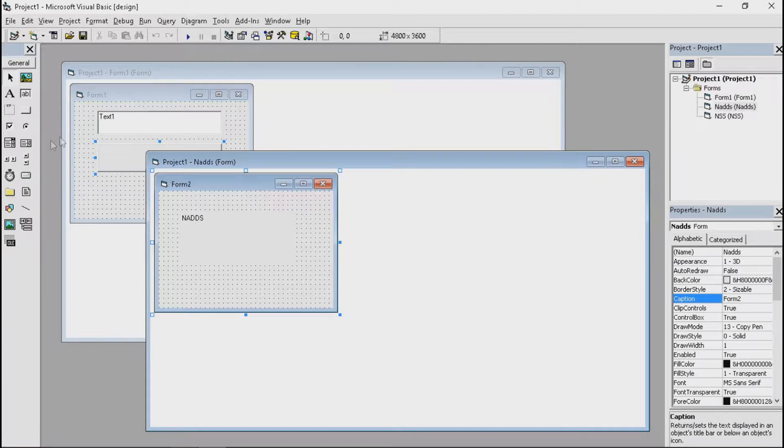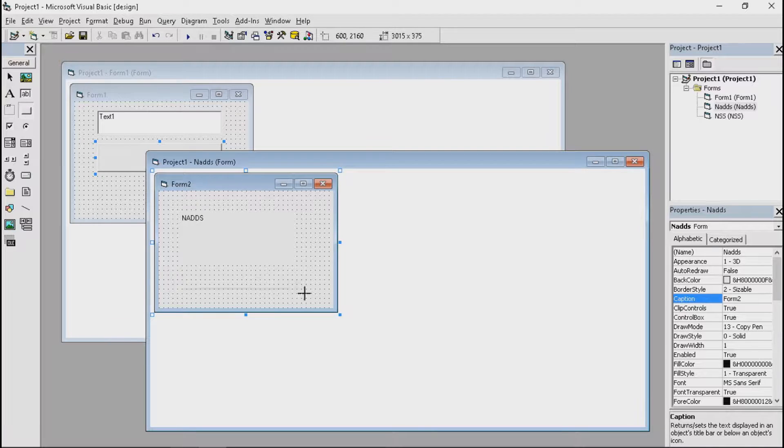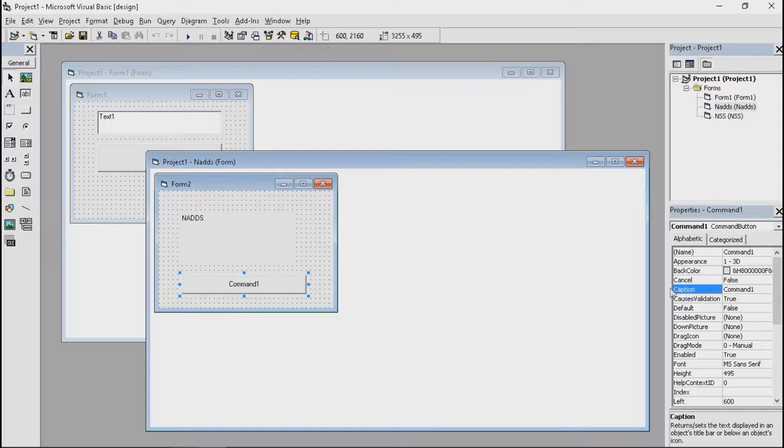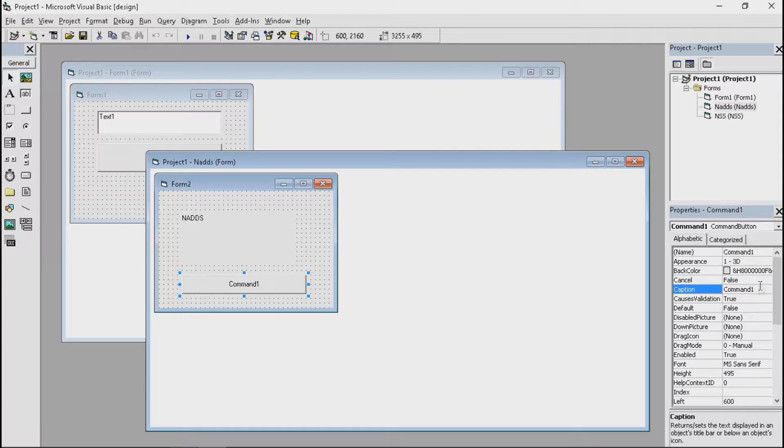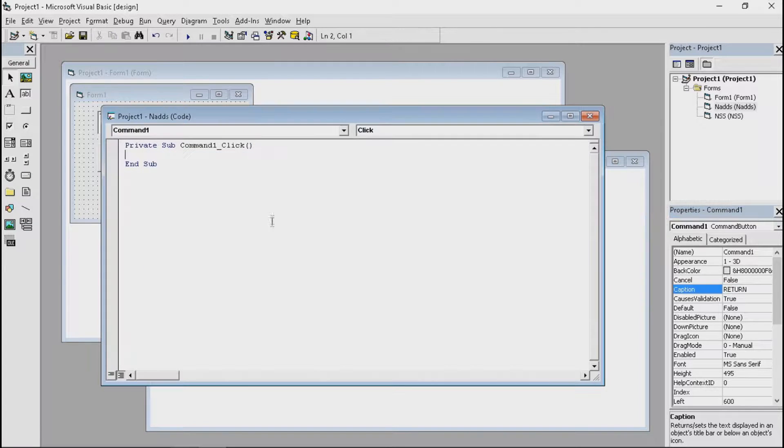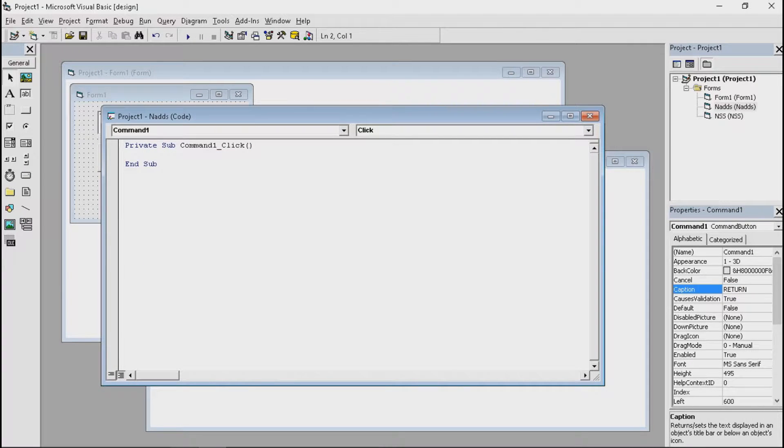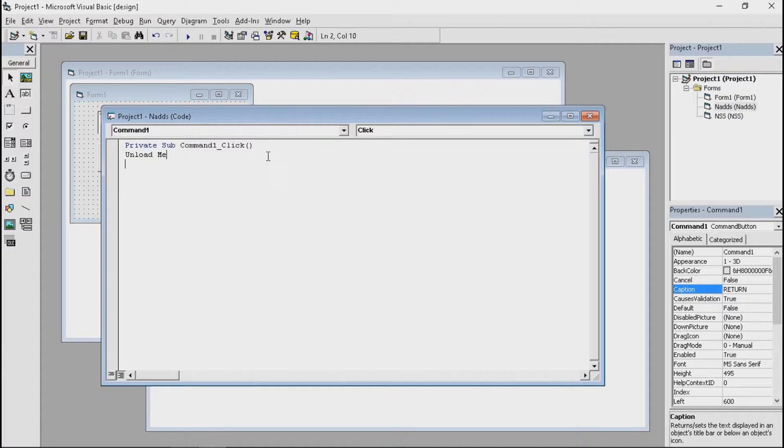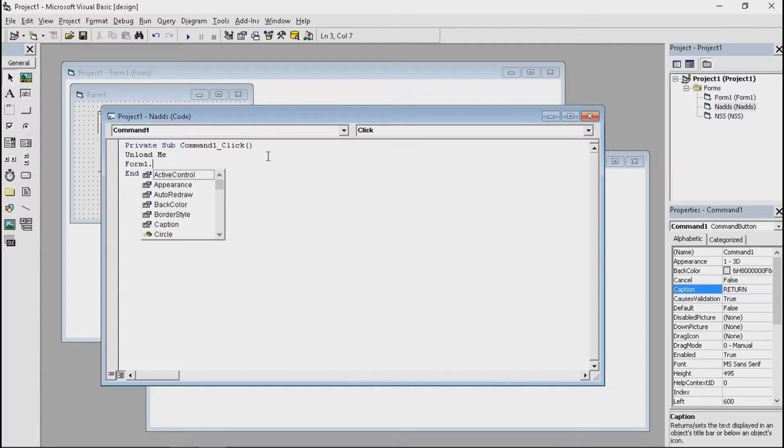Same here. And let's do the same thing. Unload me. Form one that visible equals true. And this is basically it.